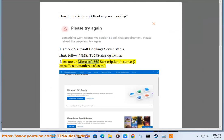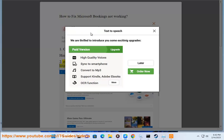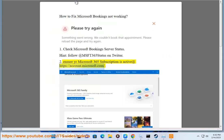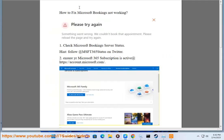Ensure your Microsoft 365 subscription is active at https://account.microsoft.com. 3.